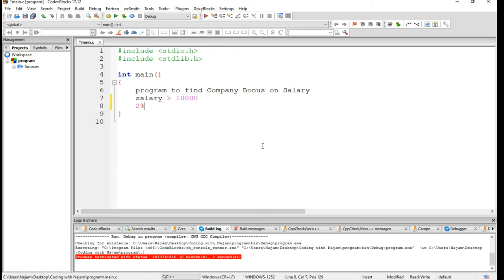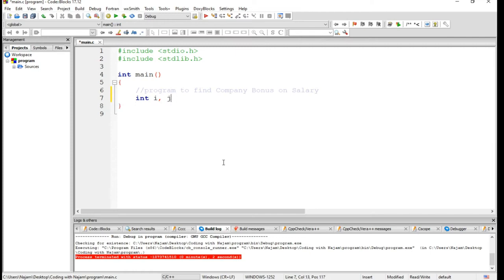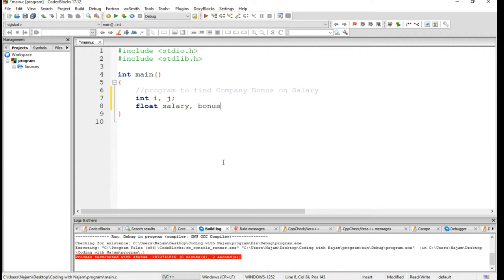Now we will make this program. Let me comment out this statement and let's have some variables first. I want to have integer i and j, float salary and bonus,